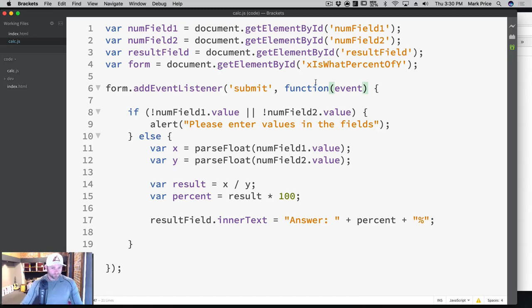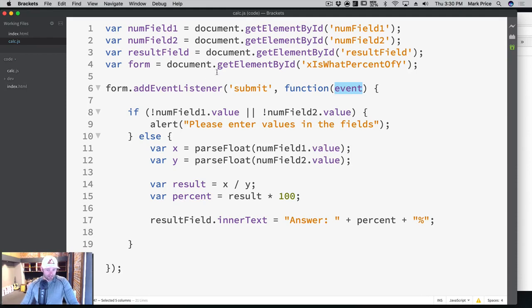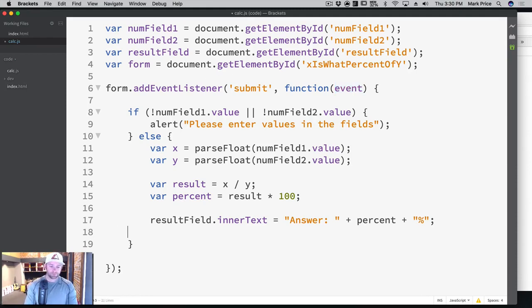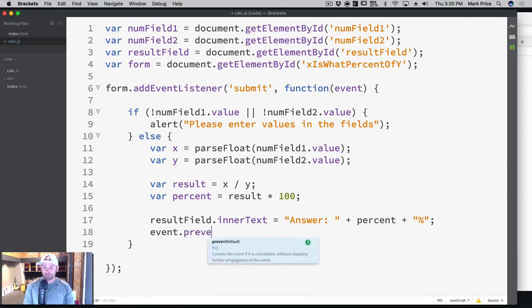But basically, whenever an event listener calls the callback function, which you put here, it is going to pass in the event. Whatever event that may be, this is a submission event. And all we need to do is turn off the default behavior. So event.preventDefault.